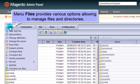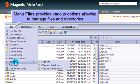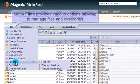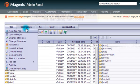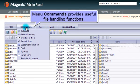Here, in the Files menu, you'll find plenty of options to manage files and directories. Menu Commands provides useful file handling functions.